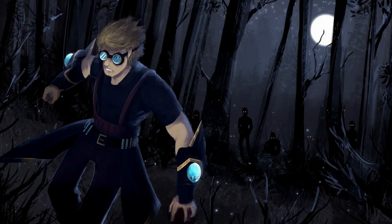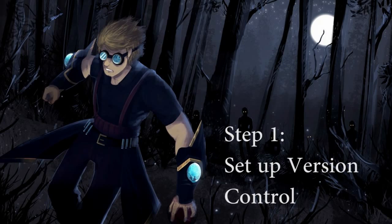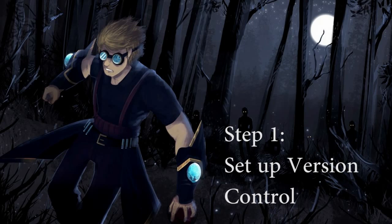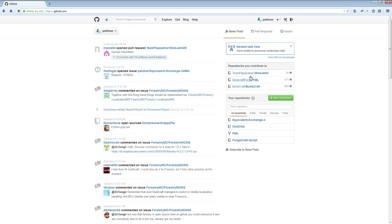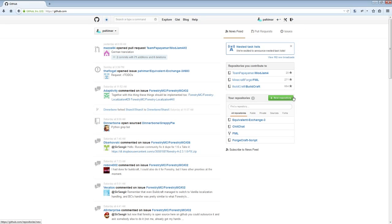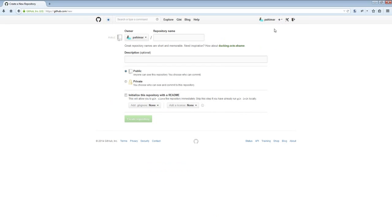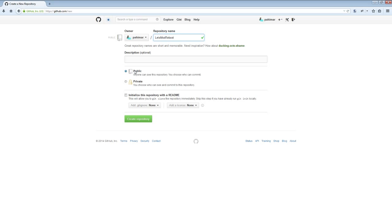The first thing we have to do, because we're going to be a good developer and use version control, is we need to set ourselves up a code repository. Let's go over to GitHub. I've logged in as myself. You're going to need to create an account if you're going to be using GitHub. You're going to want to select new repository. The repository name for this, we will call it Let's Mod Reboot.